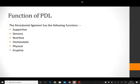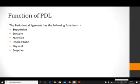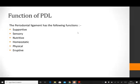Assalamu alaikum. Today we are going to talk about the periodontal ligament. This is the last part of the periodontal ligament and this lecture would conclude the periodontium. In the last lecture we covered the blood supply, the nerve supply and the types of neural endings of the periodontal ligament. That concluded the composition of the periodontal ligament.